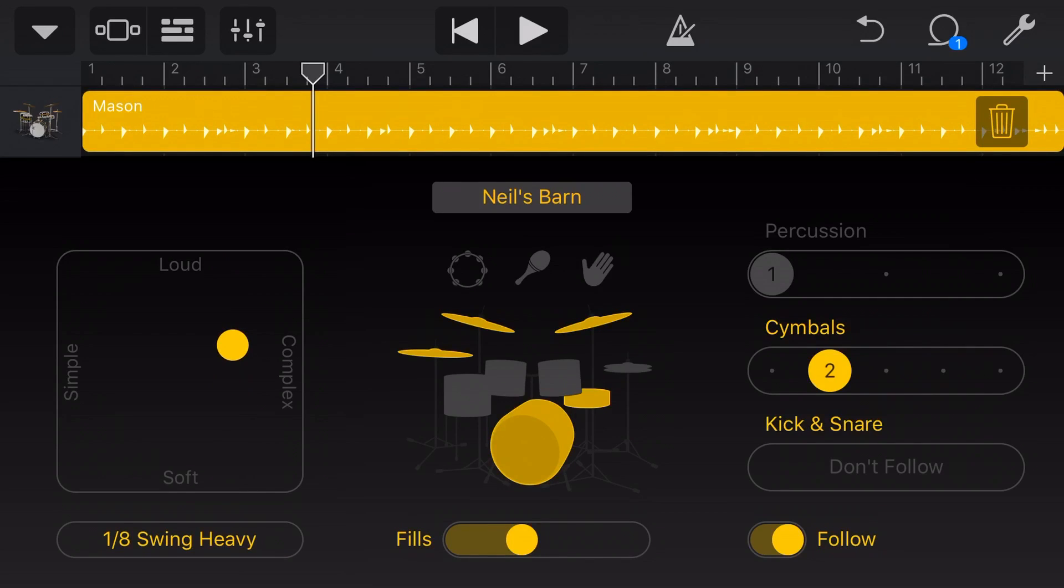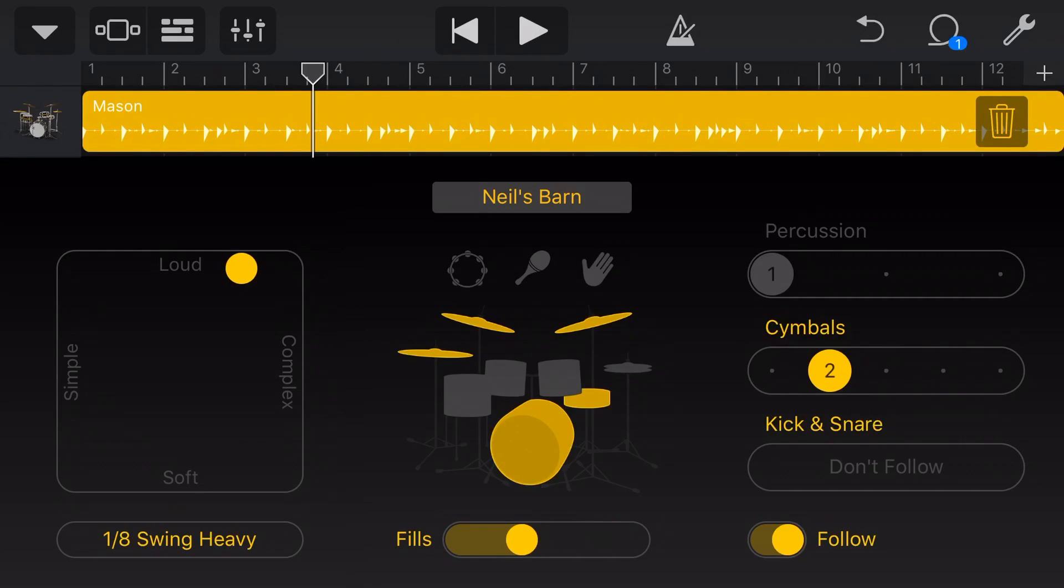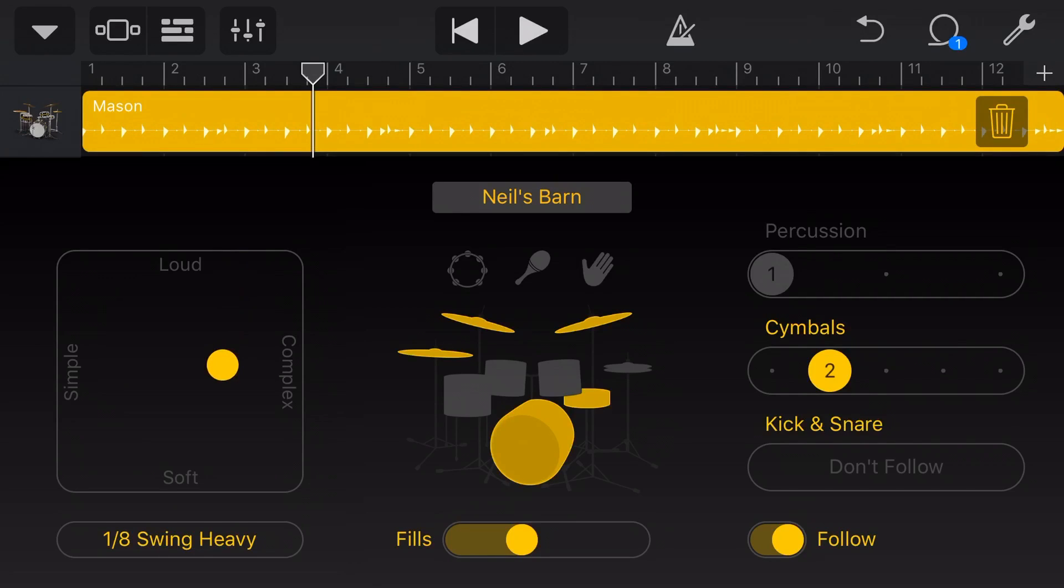And a lot of people misinterpret this as, I just want the drums to be louder, I'll put it to loud here. Don't do that here. Do that in your volume, your EQ, your compression, which we're going to show you next. This is how the drum sound is going to be. So pretend you're telling the drummer how hard to hit the drums. That's what this dial is going to do.